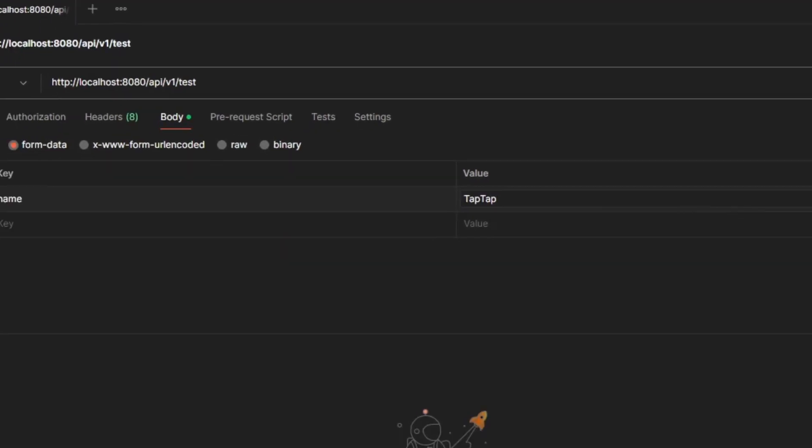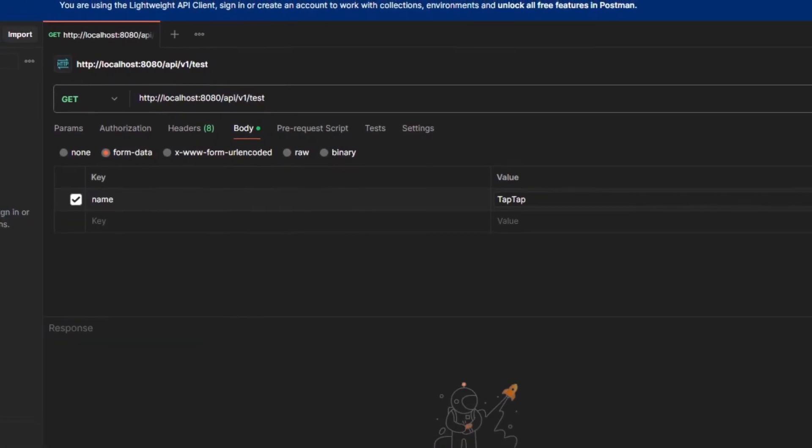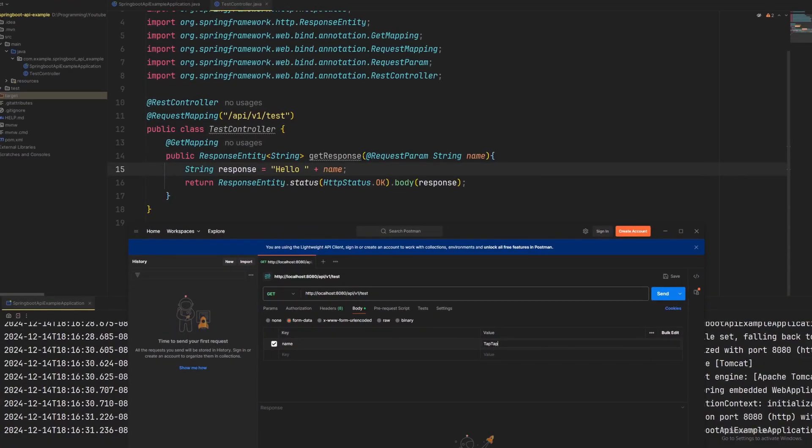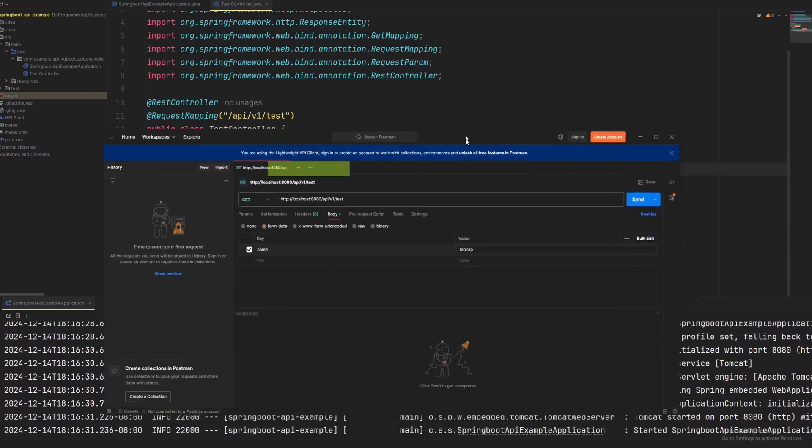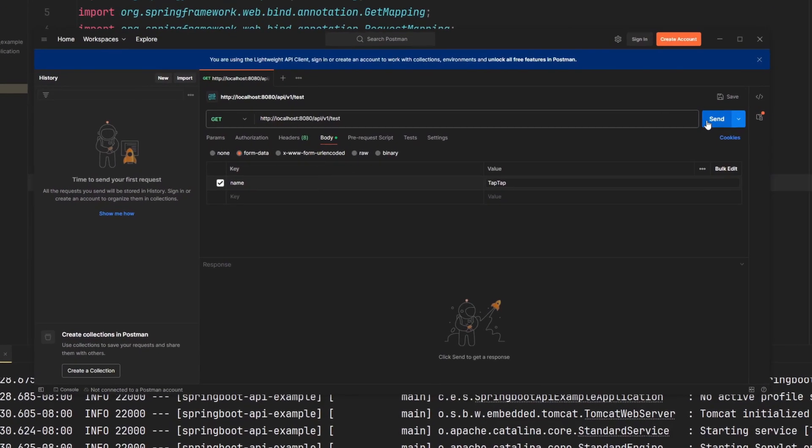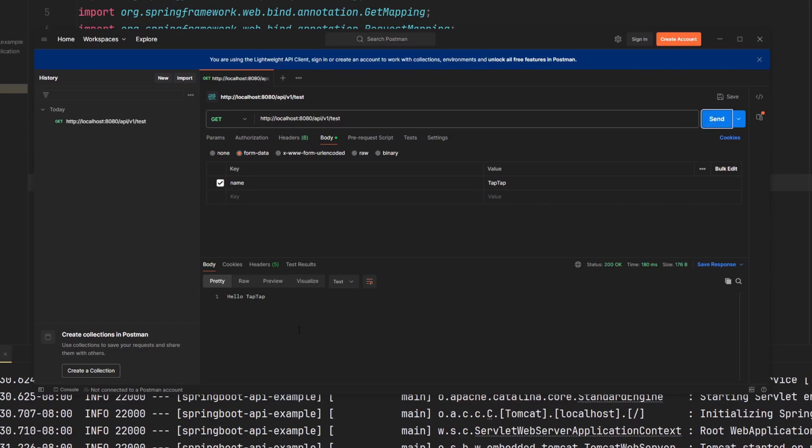And now when we hit send, what should happen is we get a return value from our API of hello and the name that we passed it, which is in this case, tap tap. All right, so we're going to hit the send button. And there you go. So it says hello tap tap as the response to performing this get request with our backend API.